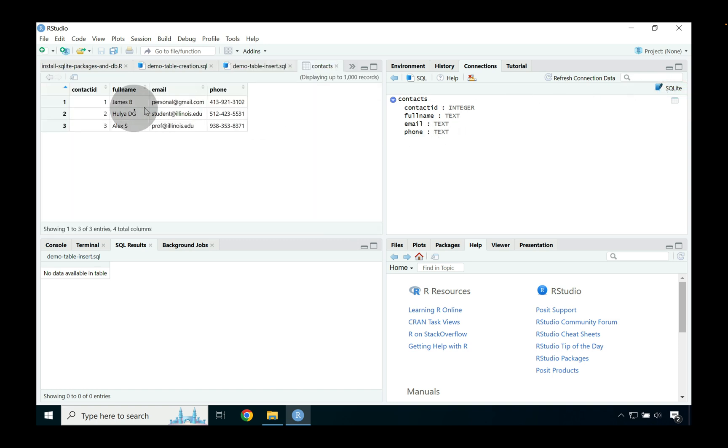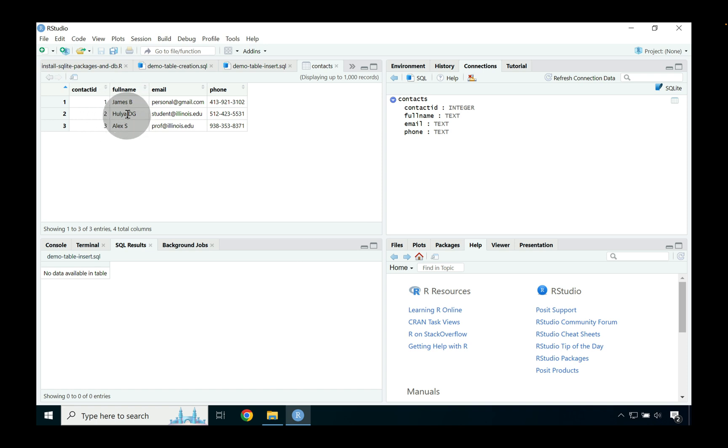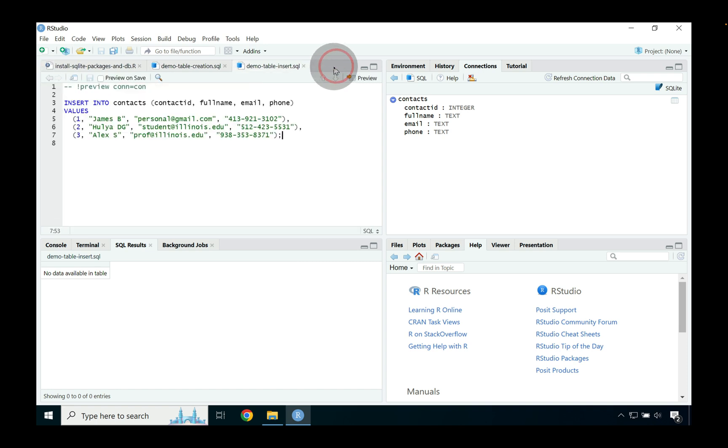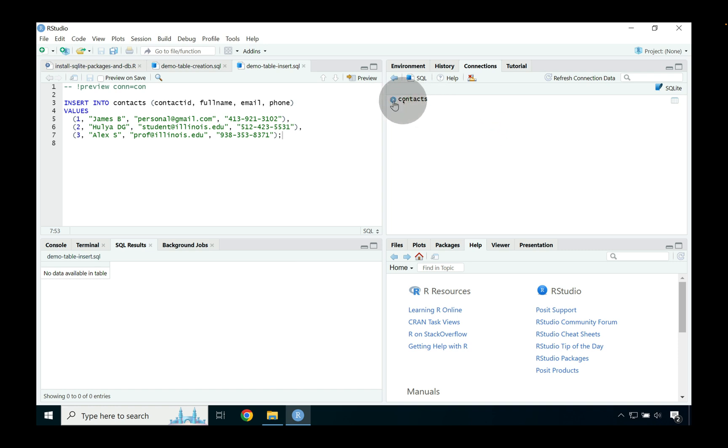If we go to where we see this data table icon again and we select the data table icon, you can now see our database table has entries for different contacts. So the contact id one two three along with a name, a phone number, and some kind of email address. So let's go ahead and close out of that contacts one more time.